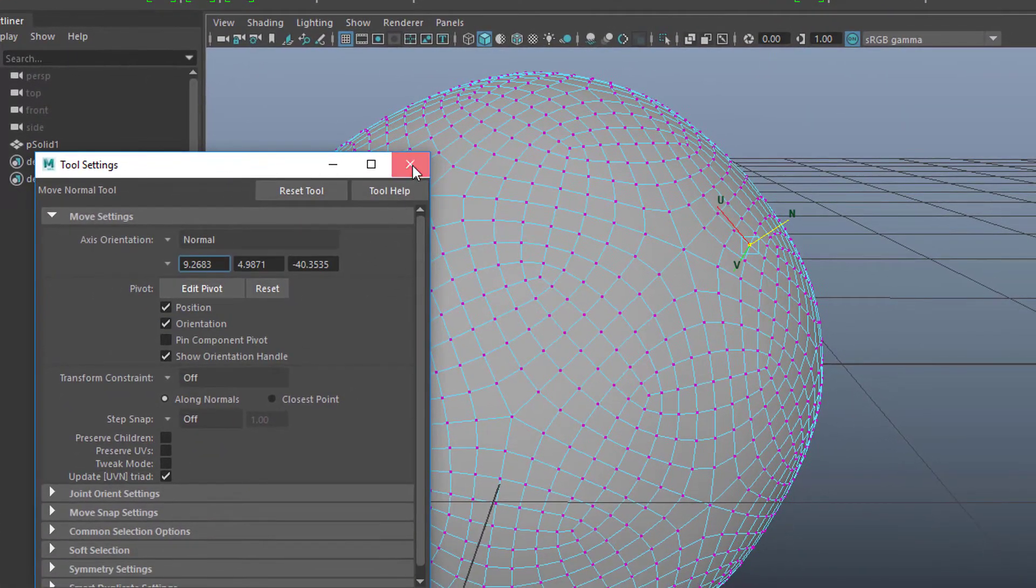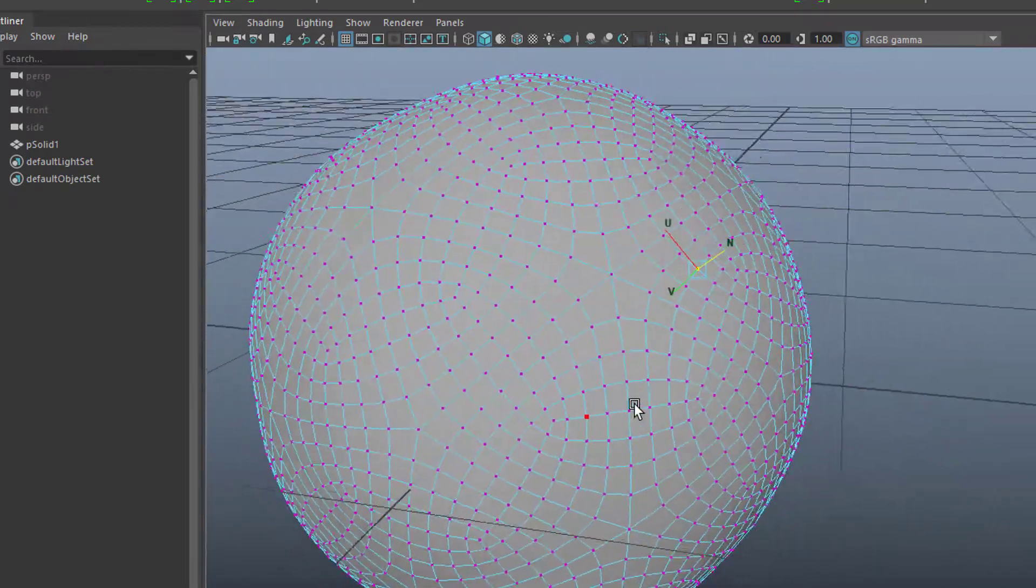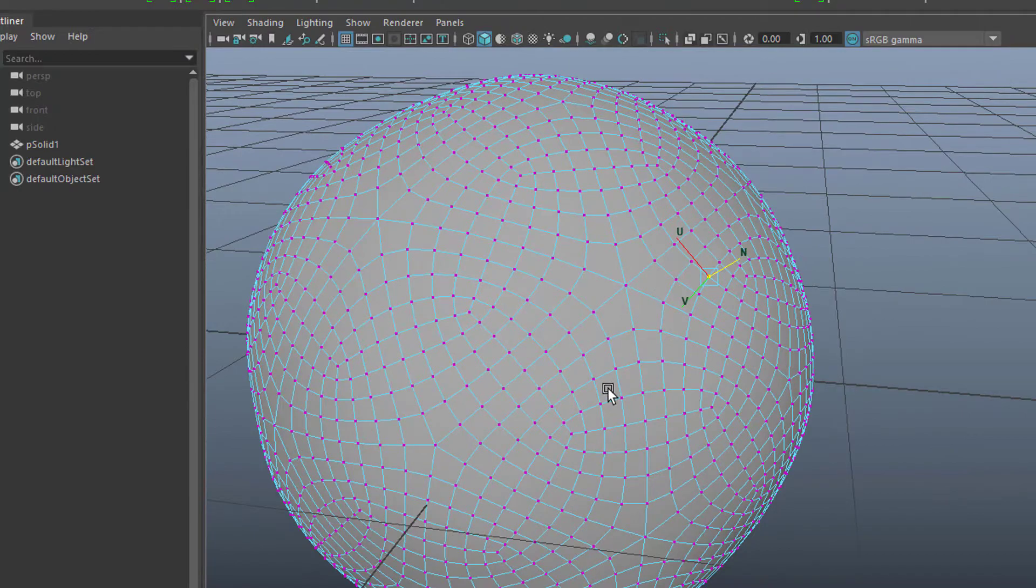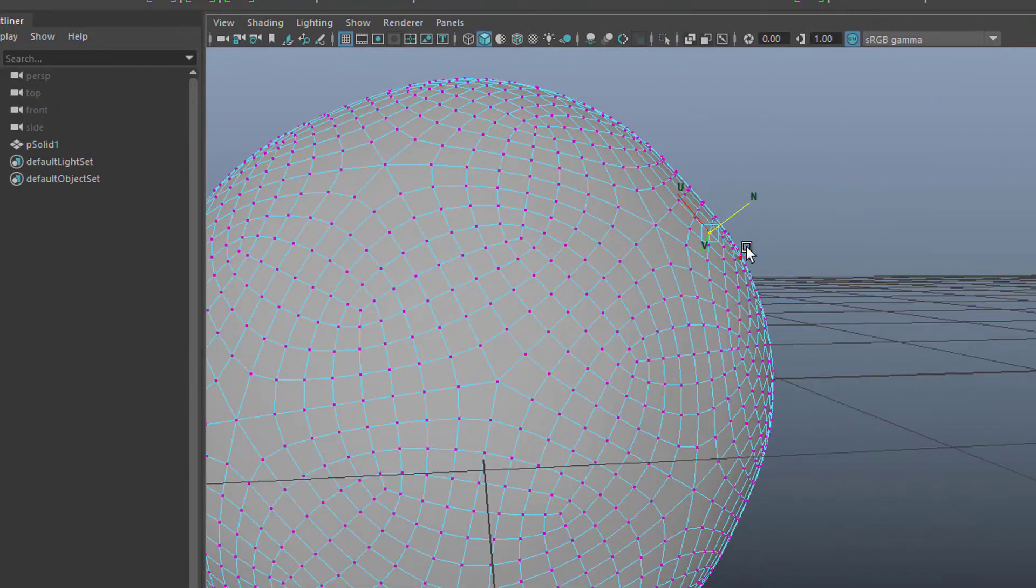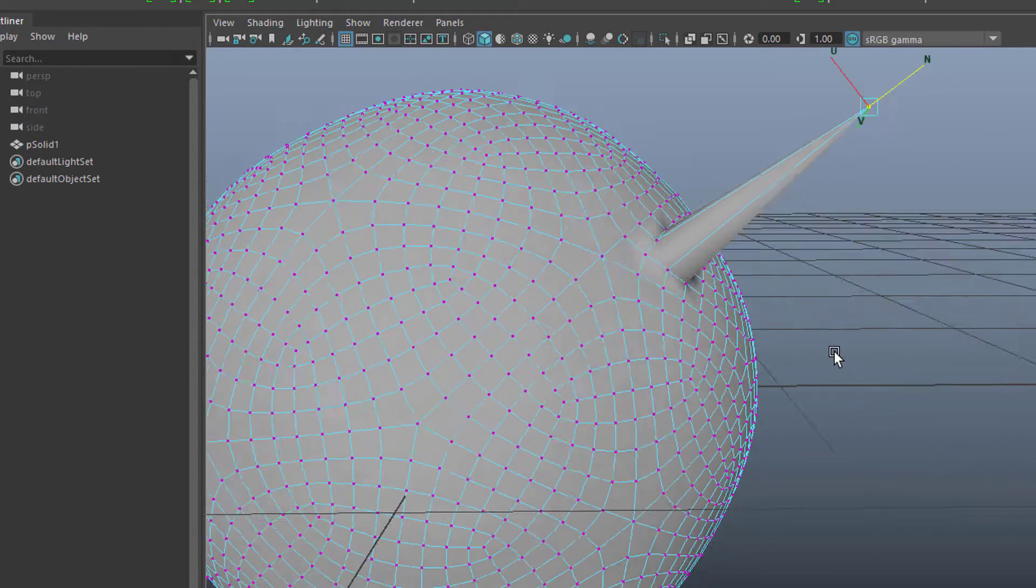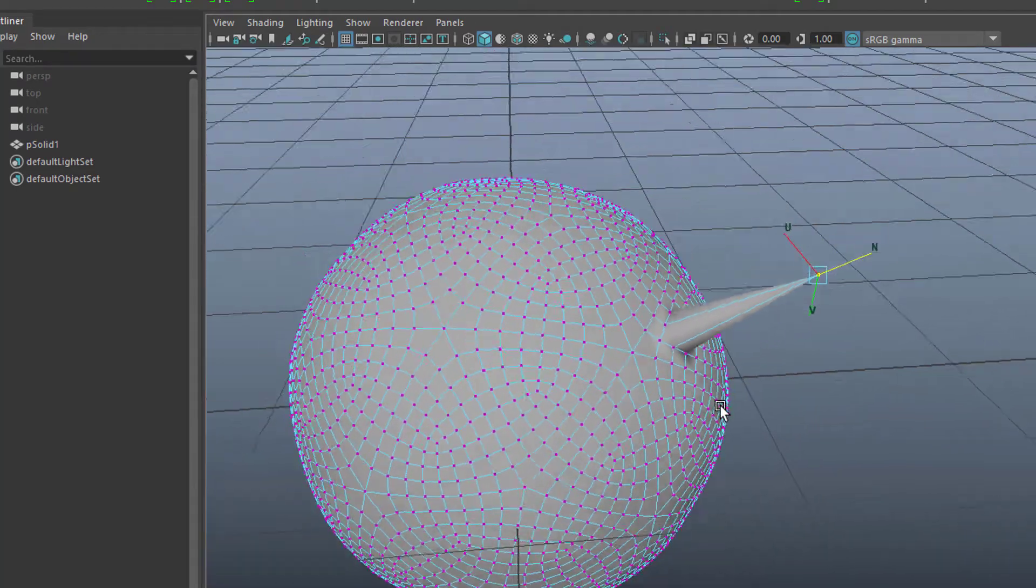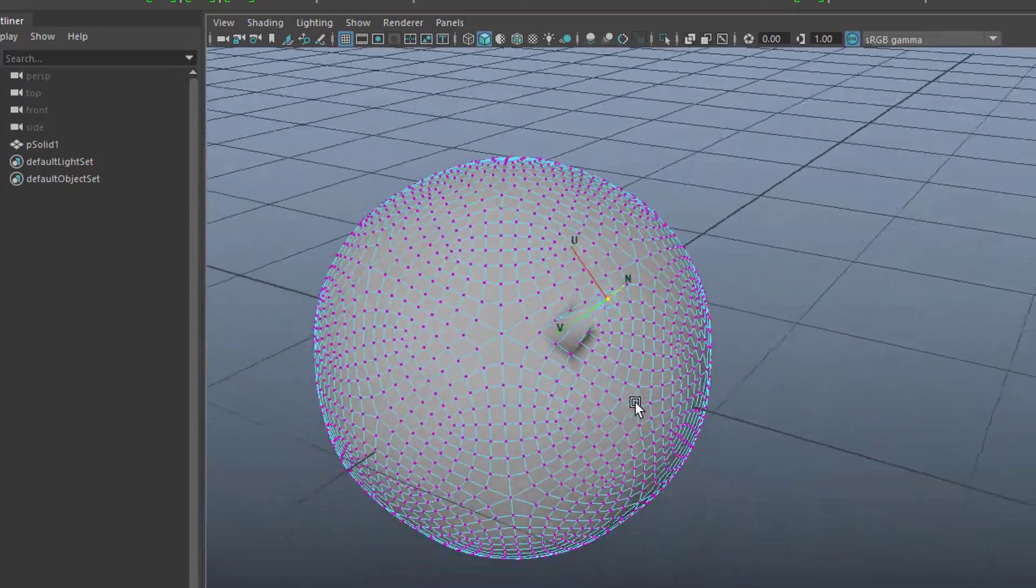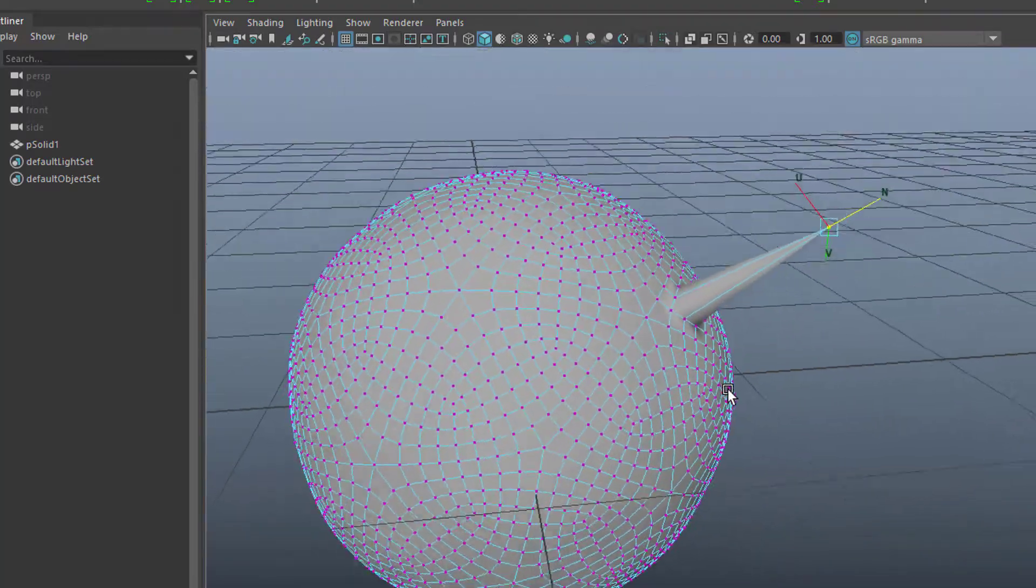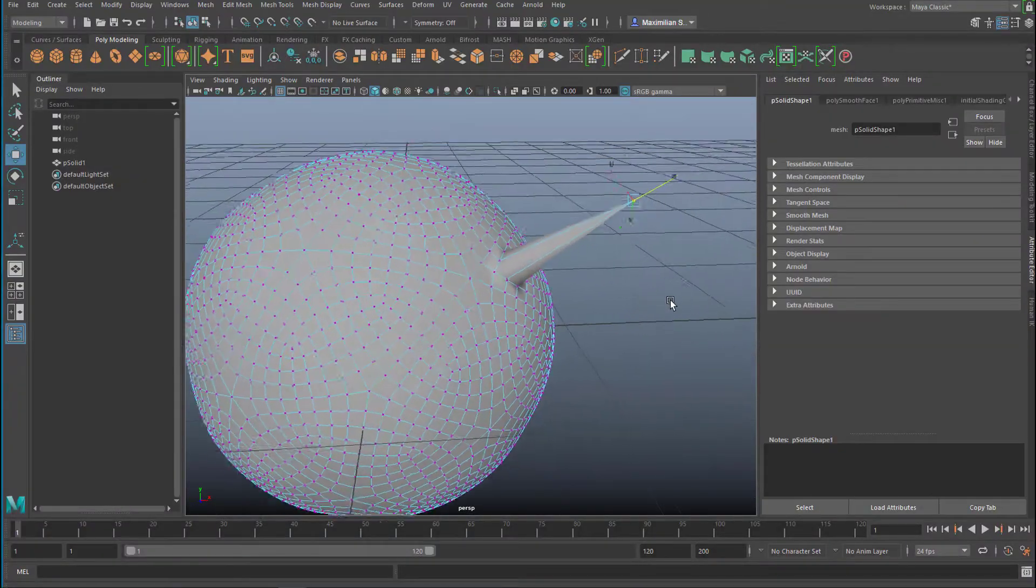And you immediately see that it has U and V that is the orientation on that surface and N is the normal which means rectangular sticking out. So we just move this and we get what we want. So that's the first thing I wanted to show you. It has to do with the axis in Maya and Maya offers you several axes how to look at things and manipulate things.